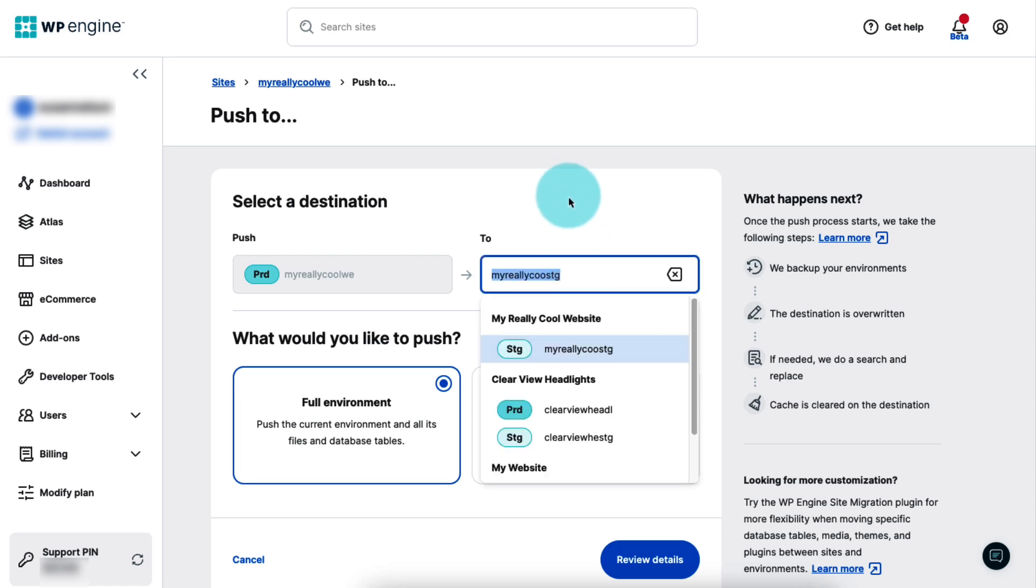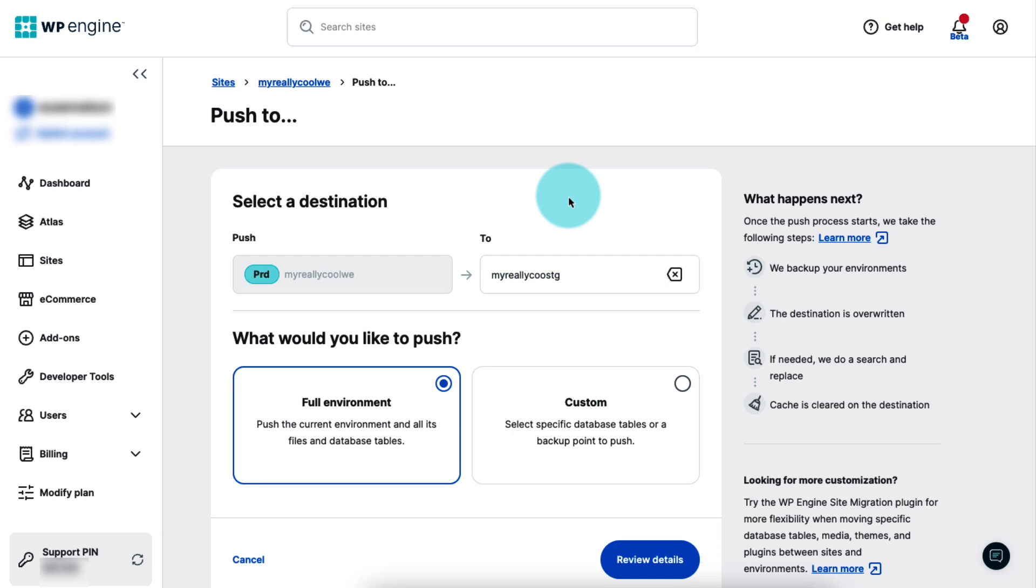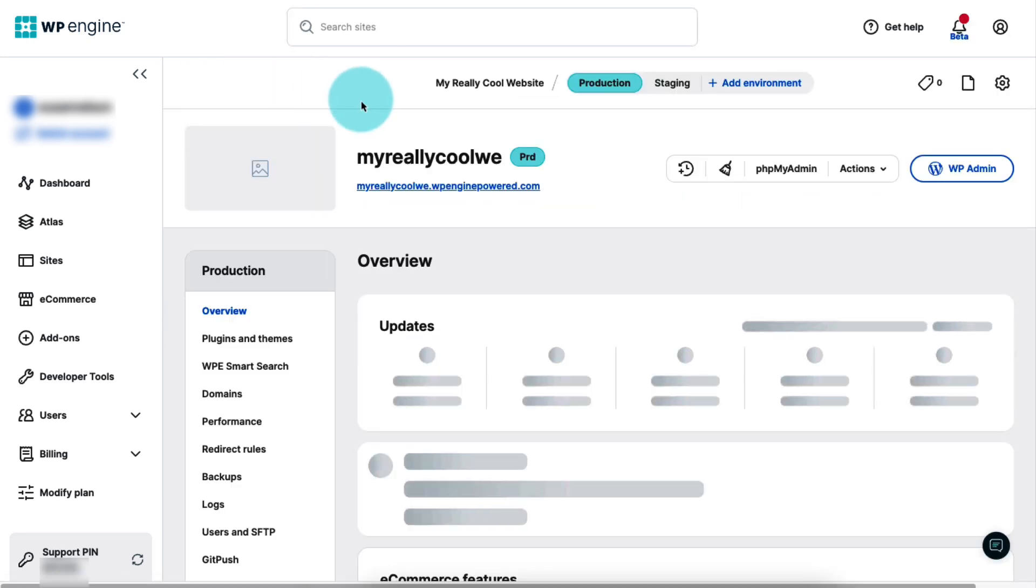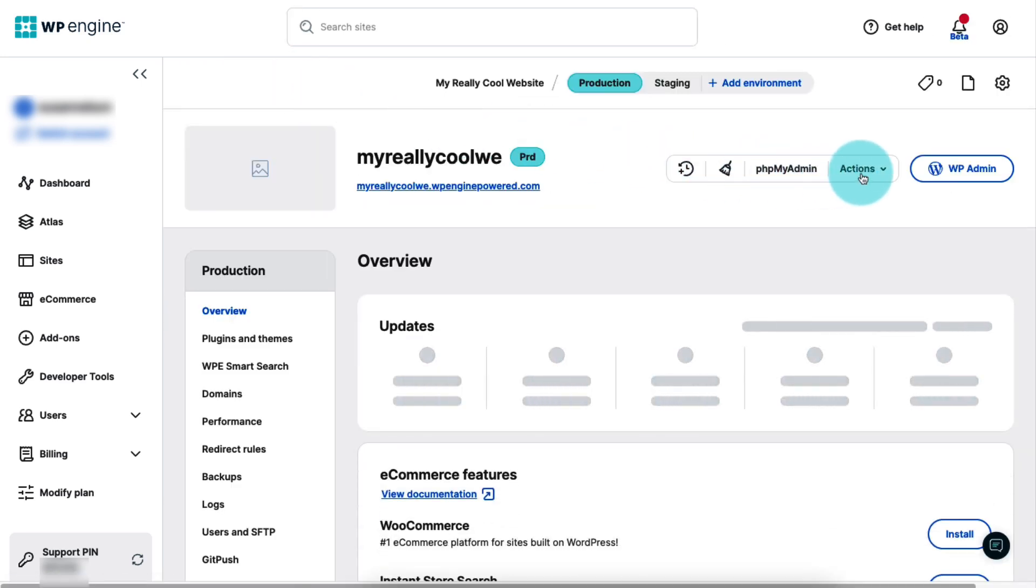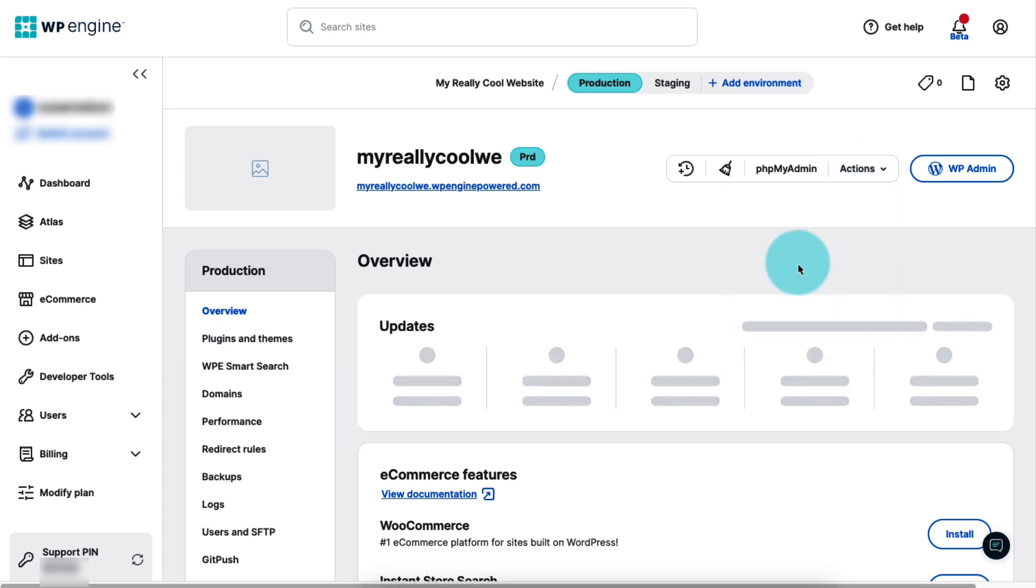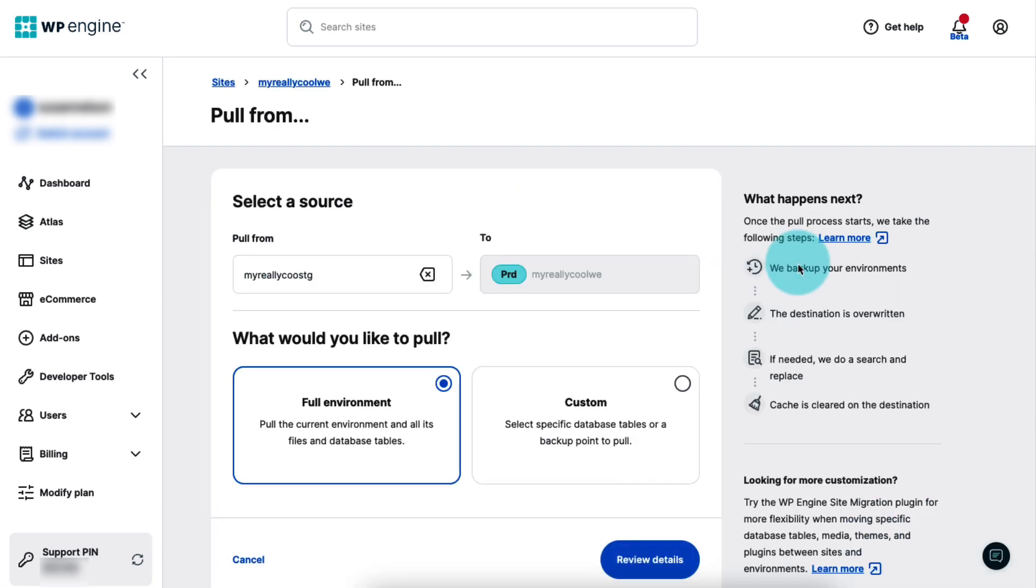Whichever one you choose will be overwritten with the changes from the currently selected environment. If you want to pull changes from another environment and overwrite the content in the currently selected environment, select pull from. Next, select the source, the environment you want to pull from.